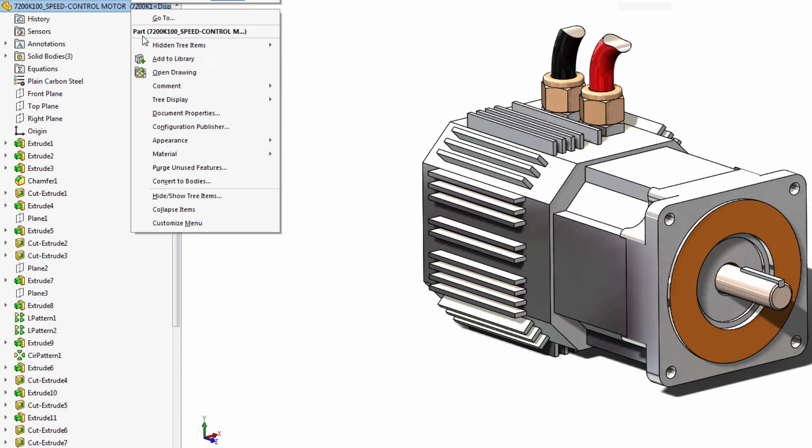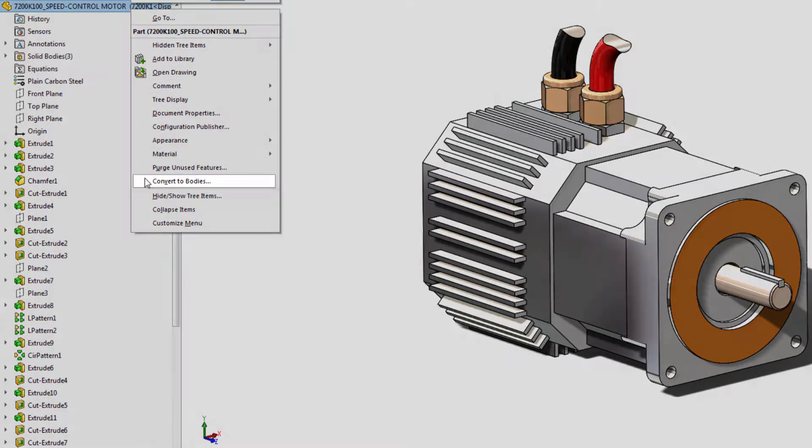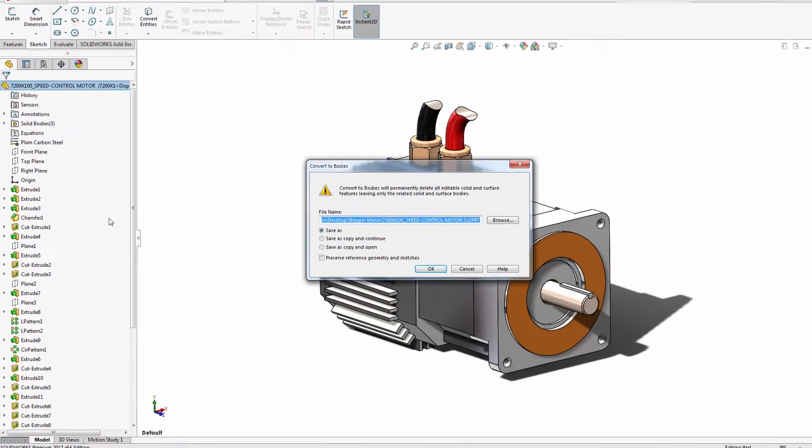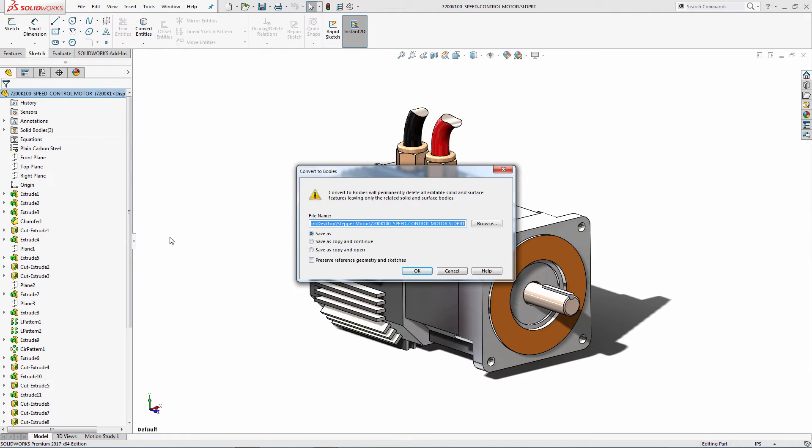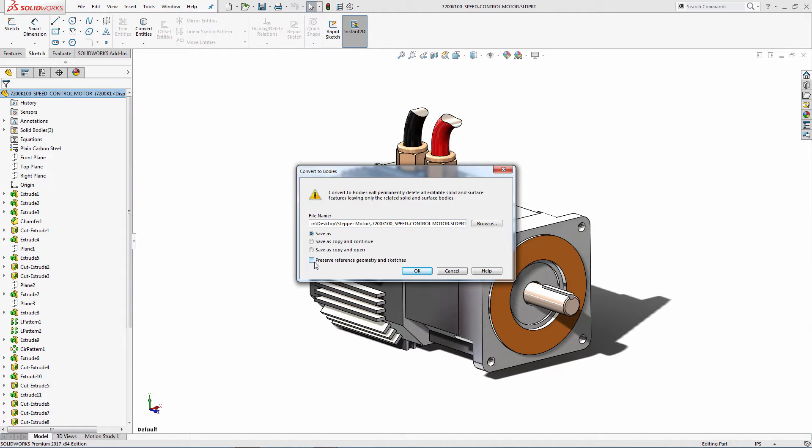Now in SolidWorks 2017, I can just right-click on my part and choose Convert to Bodies. This will remove the feature history while preserving any sketches or reference geometry that might be used in related assemblies or drawings.